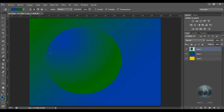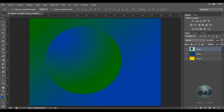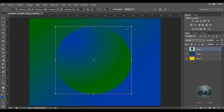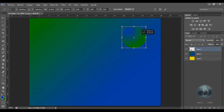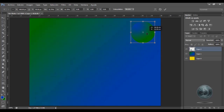Y con esto ya tengo mi objeto con un nuevo tamaño. Si yo lo quiero mover, elijo la herramienta Mover y lo voy a poder mover. Vamos a suponer que este círculo me gusta mucho y lo voy a hacer más pequeño: le doy Control+T, Shift, y lo voy a poner aquí. Le doy Enter y lo puedo mover porque estoy utilizando la herramienta Mover.